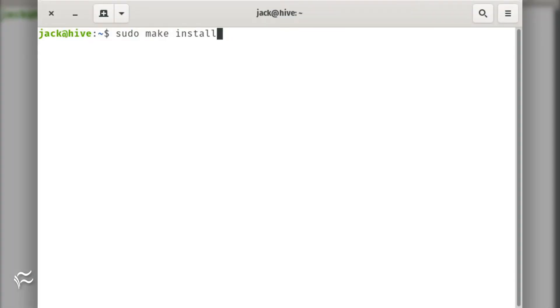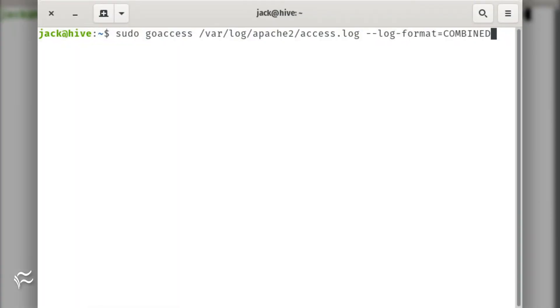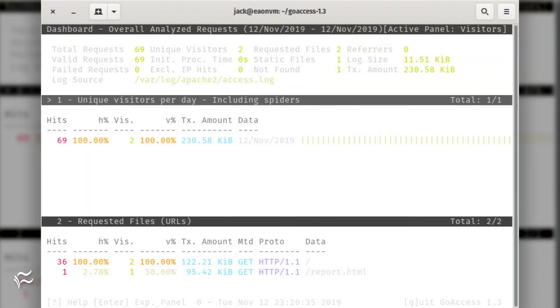Now we're going to run GoAccess in the terminal. To do that, issue the command sudo goaccess /var/log/apache2/access.log --log-format=combined. You should now see GoAccess displaying real-time data from your access.log file in the terminal.